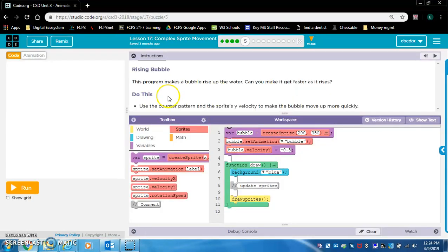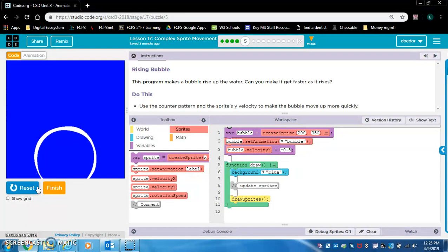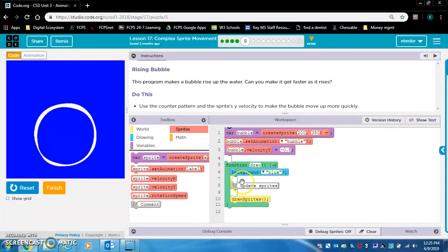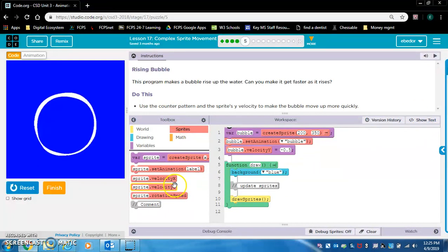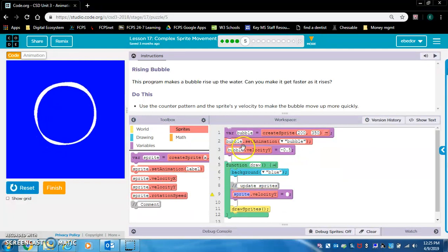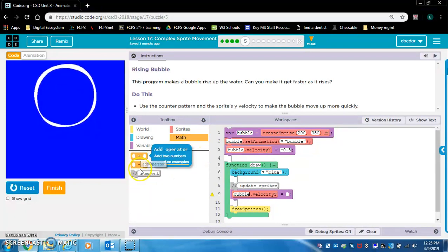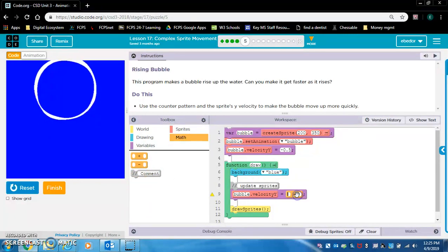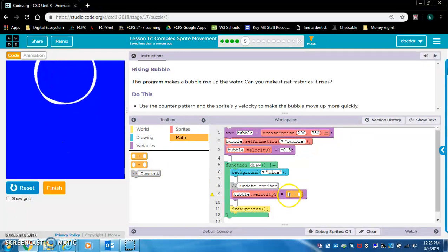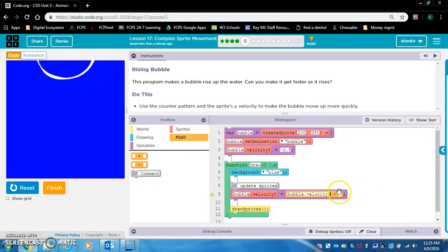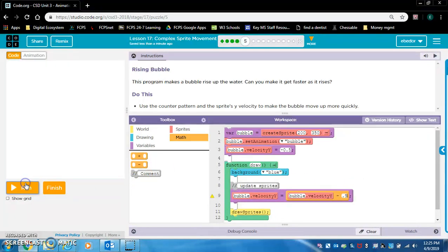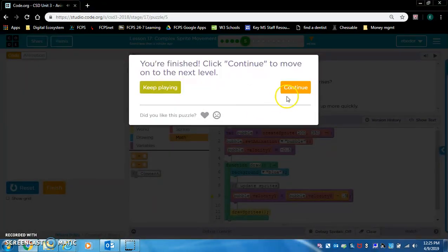Rising bubble. This program makes a bubble rise up the water. Can you make it get faster as it rises? Again, this is the counter pattern. Use the counter pattern in the sprite's Y velocity to make the bubble move up more quickly. It's bubble.velocityY. And I guess that's a negative. Because the Y value decreases. So bubble.velocityY equals bubble.velocityY minus, let's say, 0.5. Yep, there it goes.